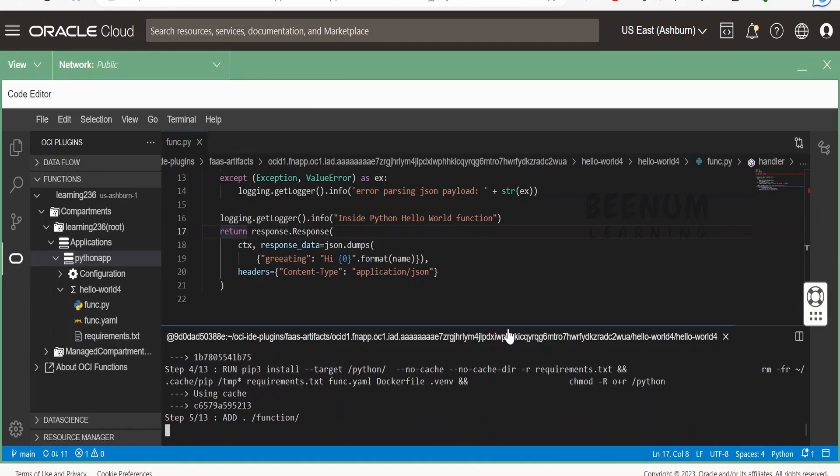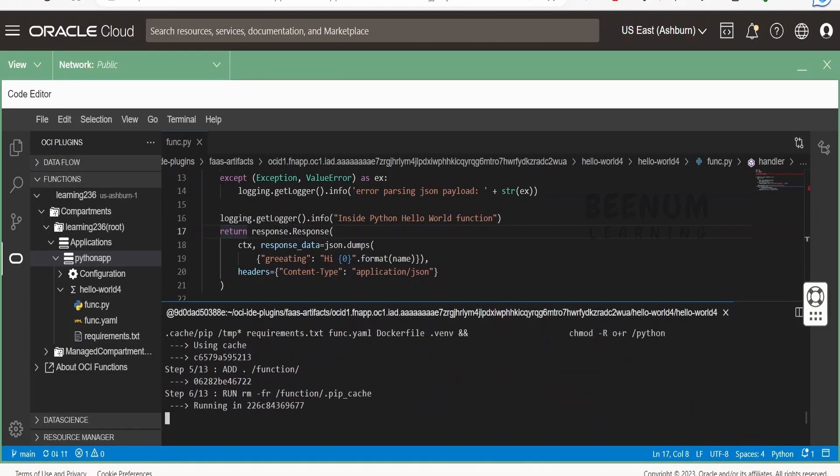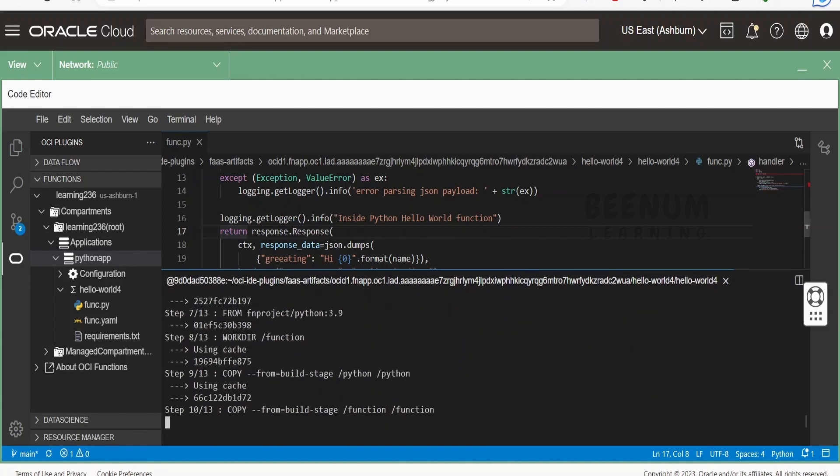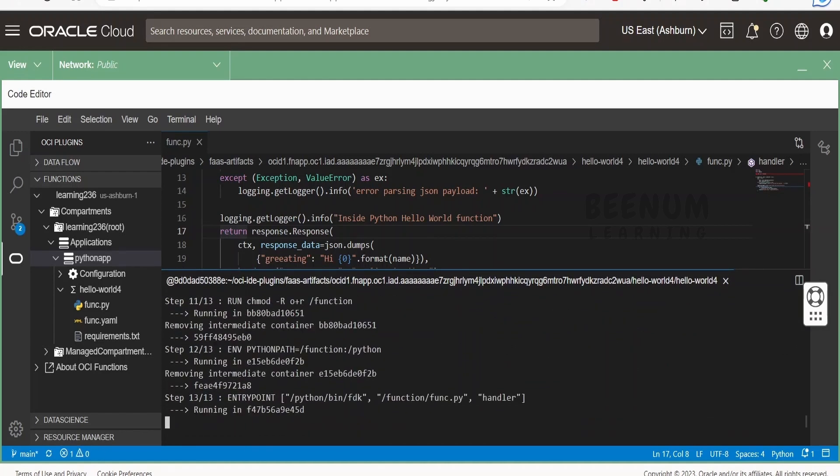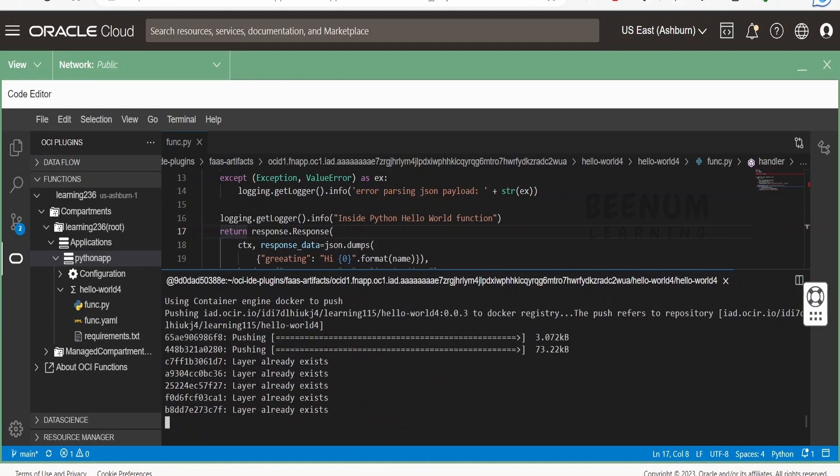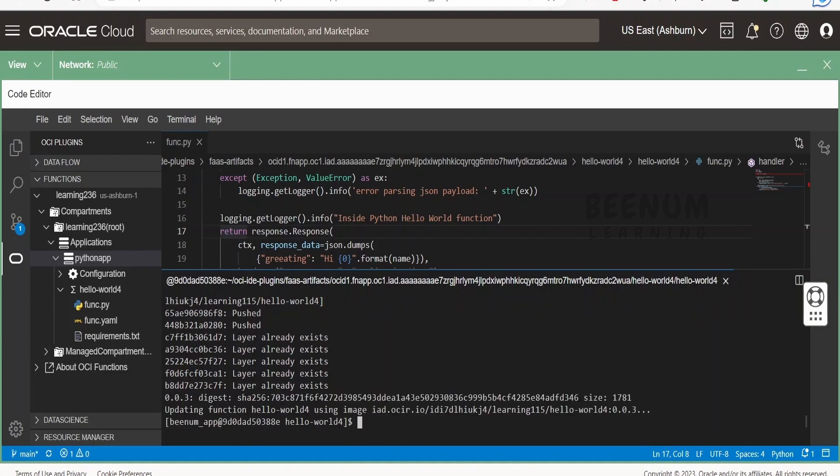When you deploy the functions code for the second or third time, it will take less amount of time because in the deployment logs, it will say layer already existing. It will just push the function.py and the yaml file. The rest - fdk, everything will be intact. Next we have to just invoke.